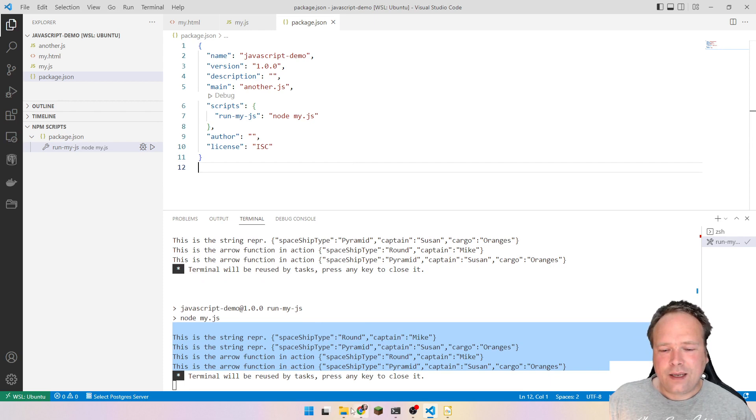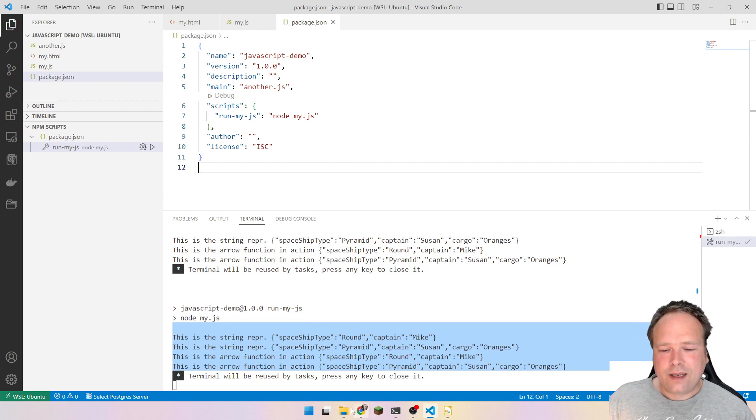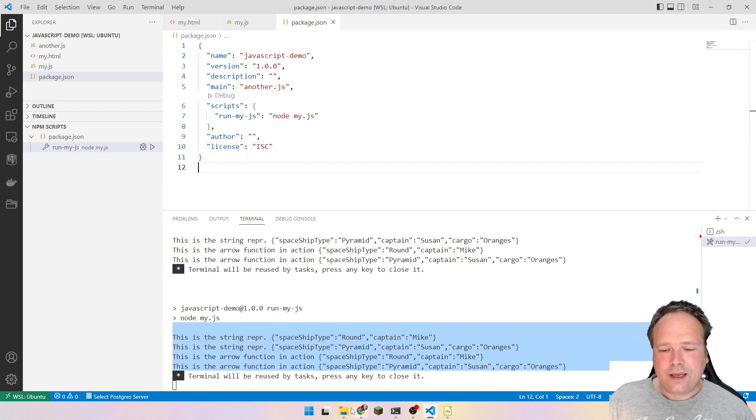That's JavaScript. Now get on and learn some TypeScript, then learn Vue, then React, then Angular — or just stick to one of them. It's up to you. I hope you enjoyed this video and I hope to see you again very soon. Thank you very much, bye-bye.